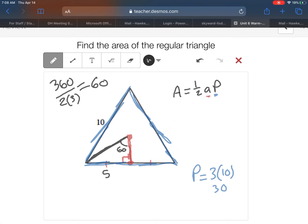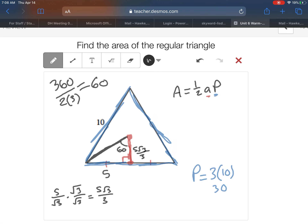360 divided by 2 times 3 — that's 360 divided by 6 — is 60 degrees. That makes a 30-60-90 triangle, which means the apothem is the short leg. Our long leg is 5, so to get the short leg we divide by the square root of 3: 5 divided by root 3 gives us 5 root 3 over 3 for our apothem.